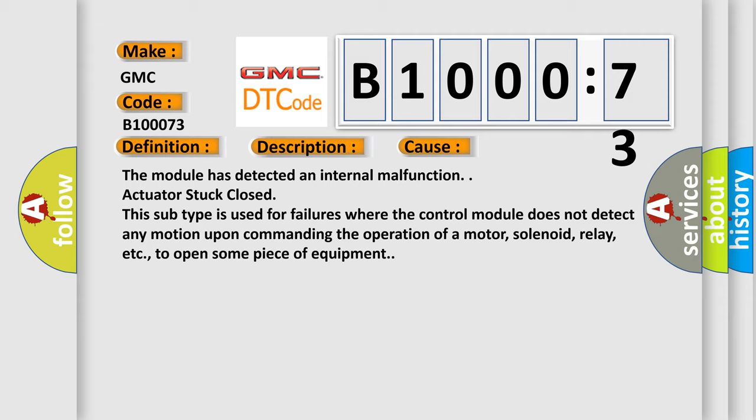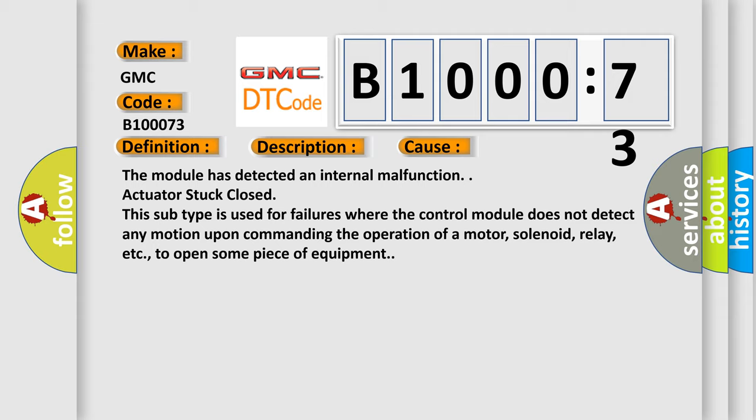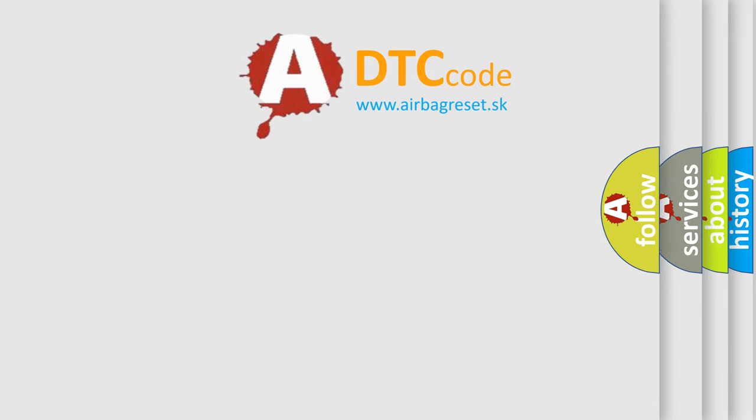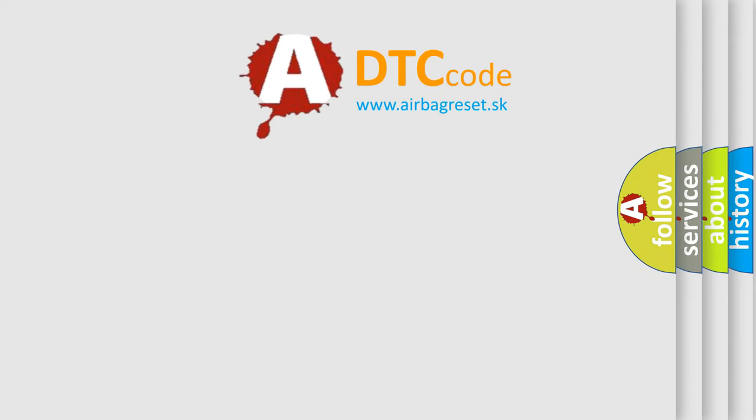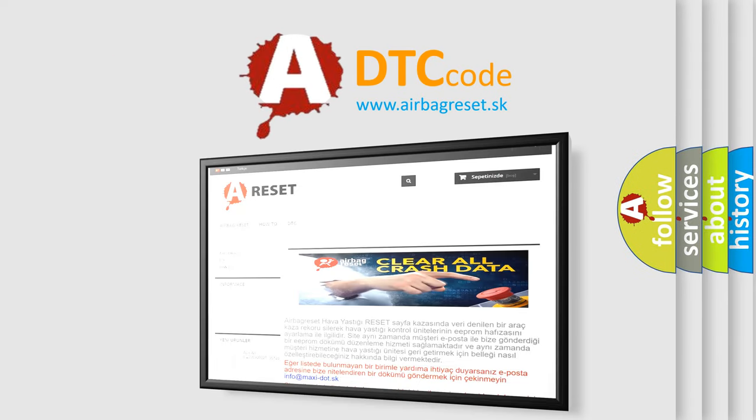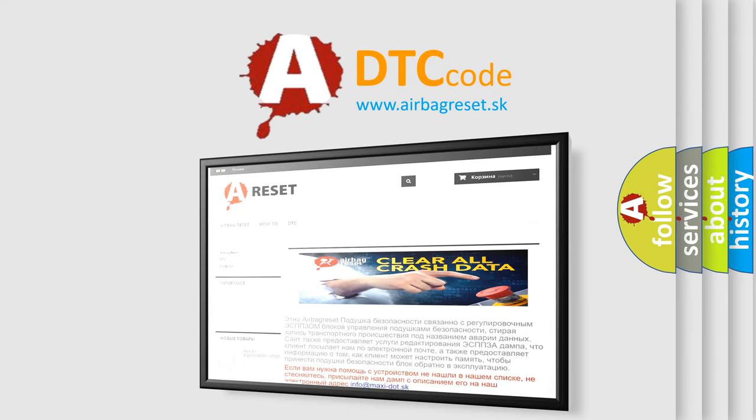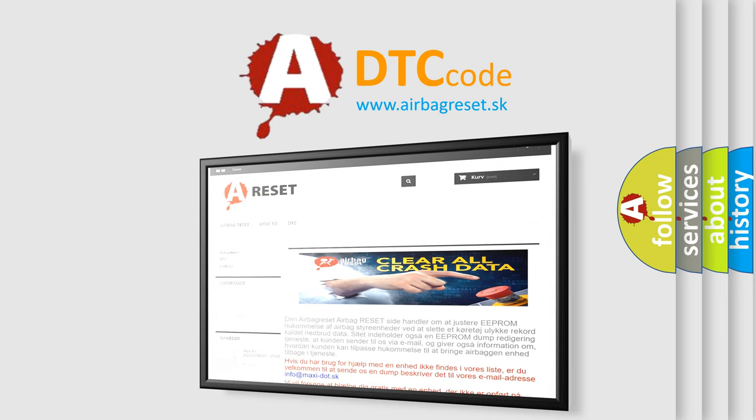The Airbag Reset website aims to provide information in 52 languages. Thank you for your attention and stay tuned for the next video.